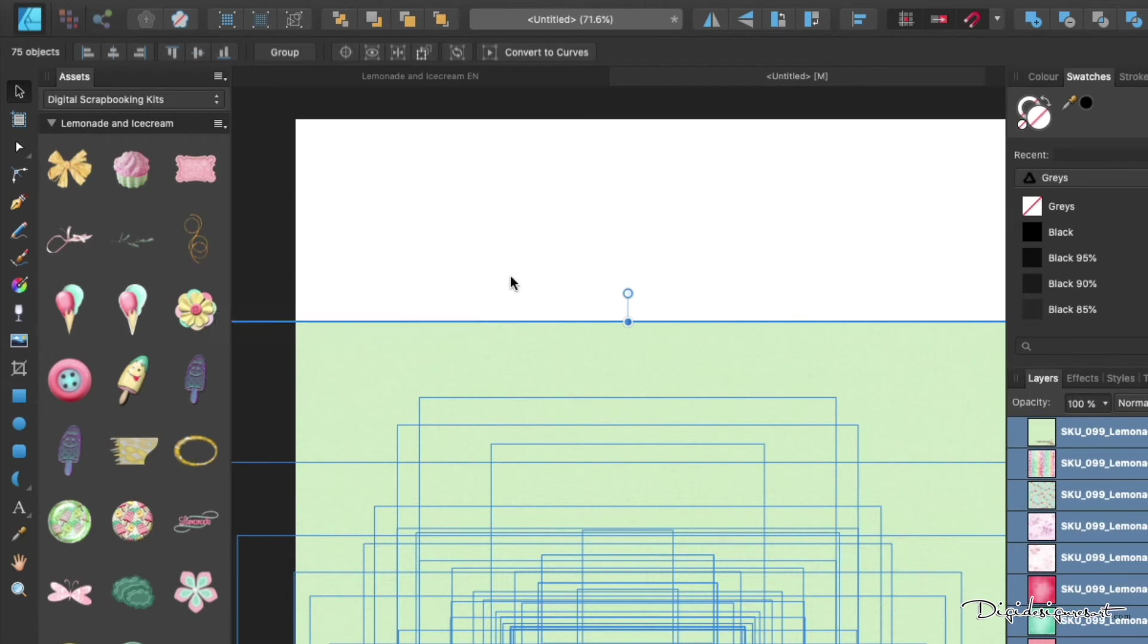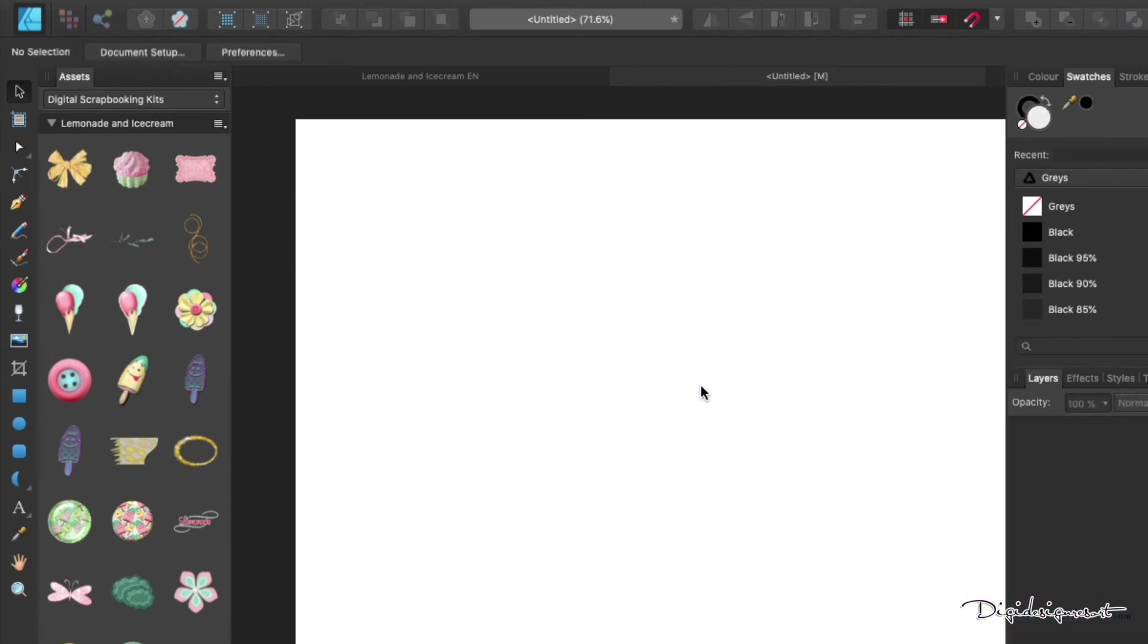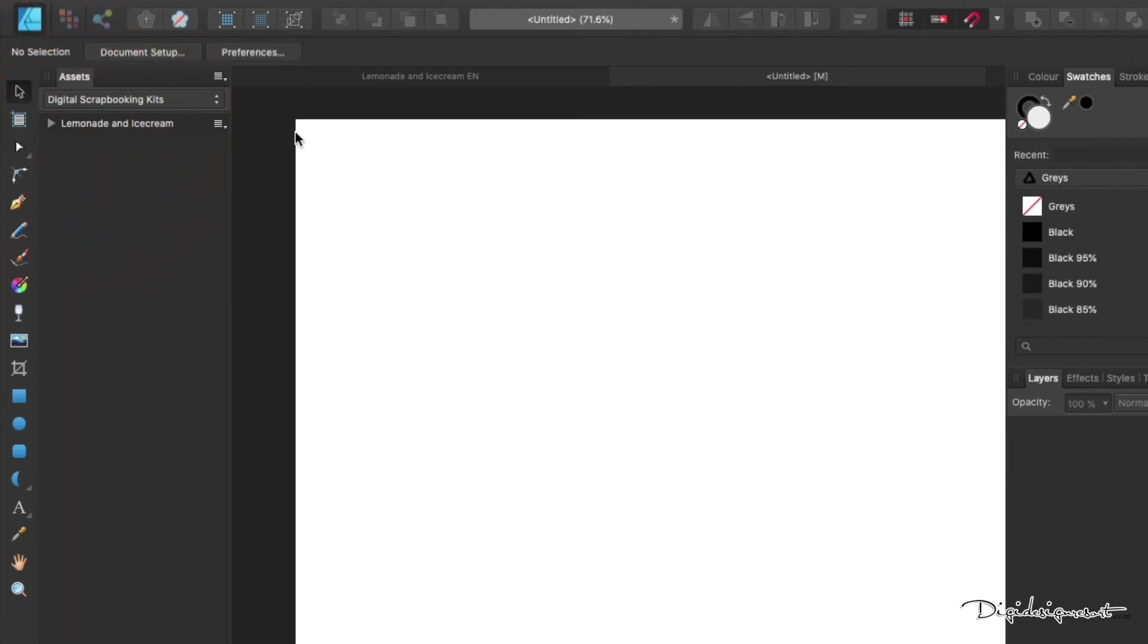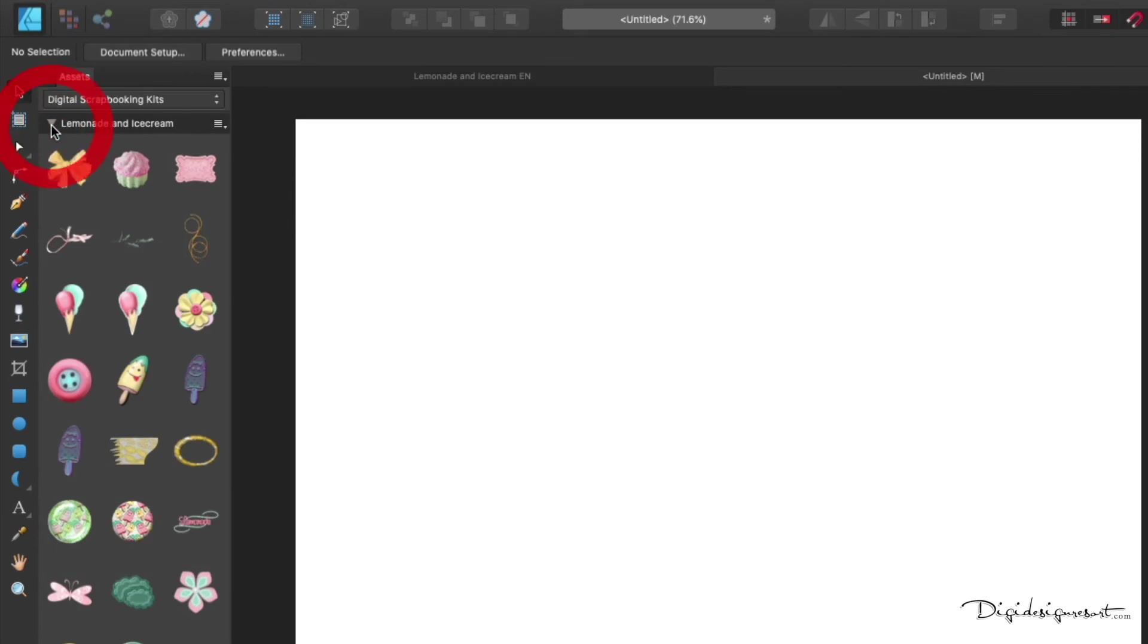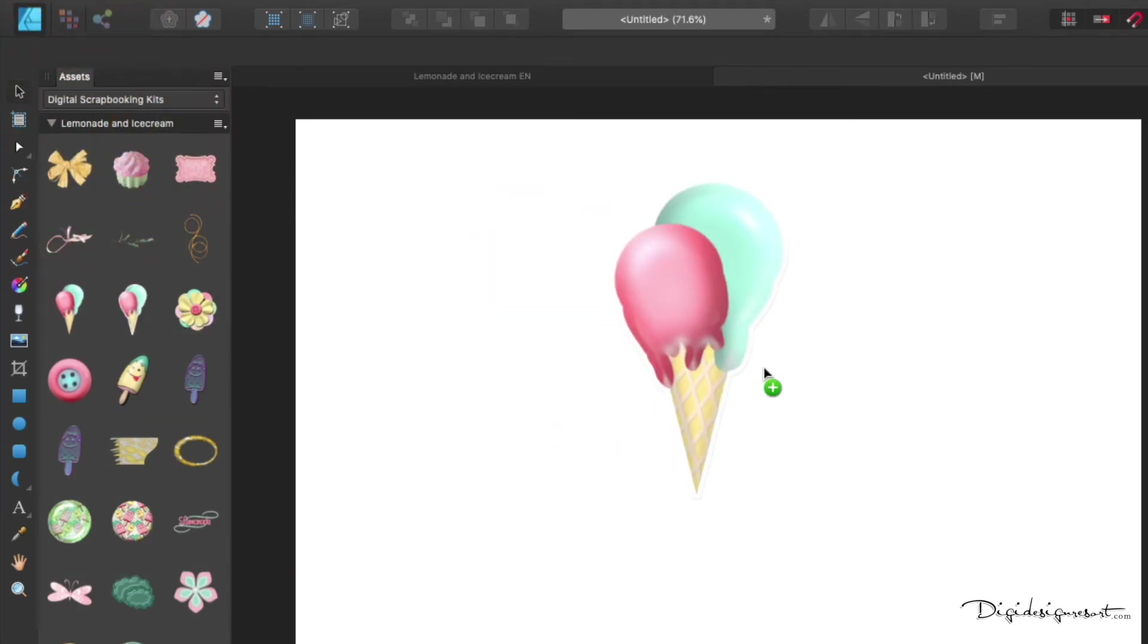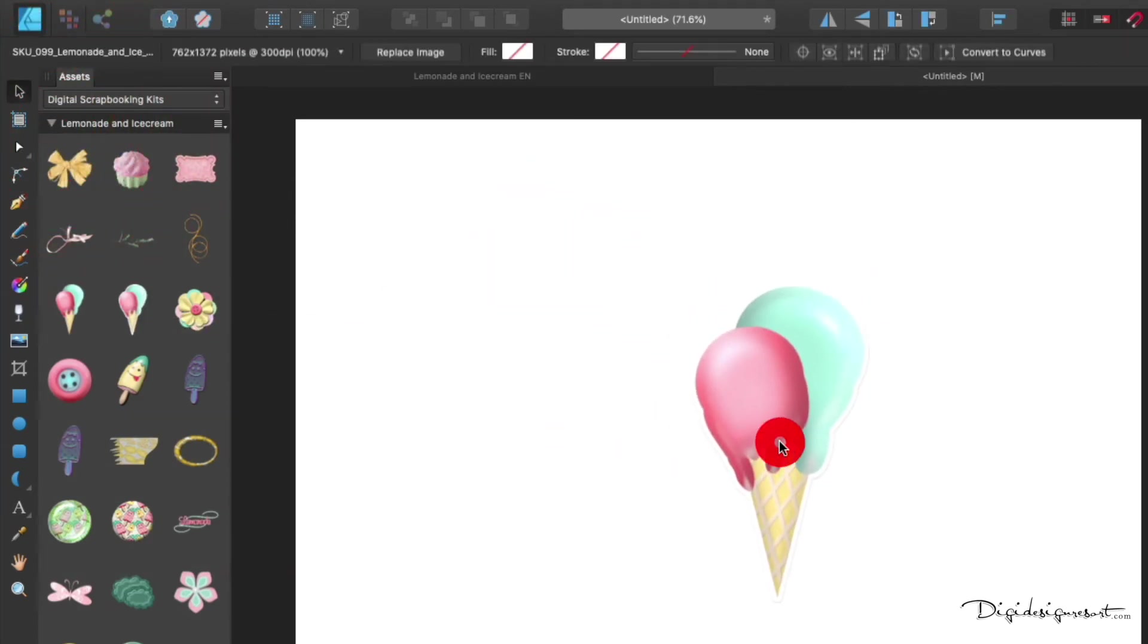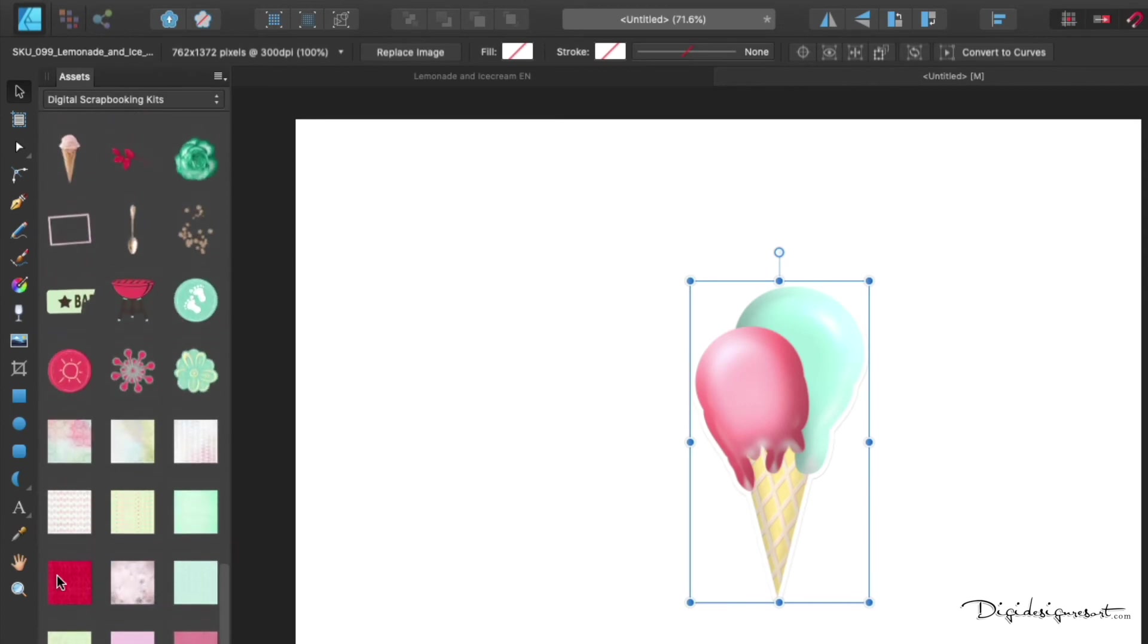Now we delete everything we have on the paper here, and now you see on the left side everything included in your kit. Isn't that cool? When you now click on the little arrow here in Lemonade and Ice Cream, you see that all the elements and papers are inside that chapter, if you want to say so.